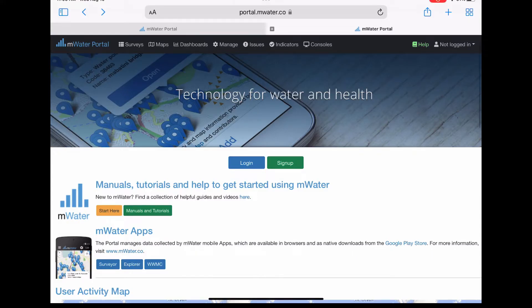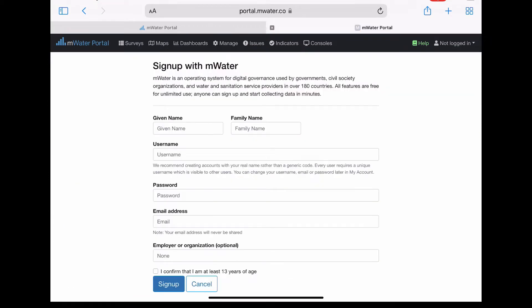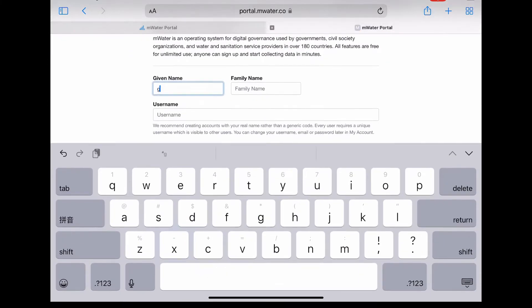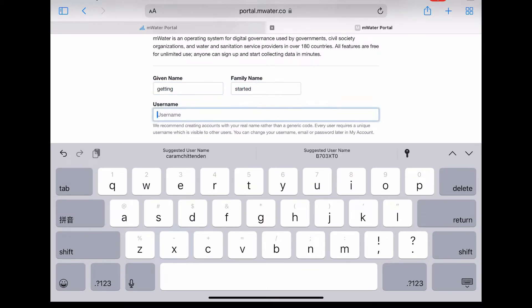There are multiple ways to create an mWater account. The easiest way is to open the mWater portal online and click the green sign-up button. From there, you can fill out the appropriate sections like given name, family name, username, and password.